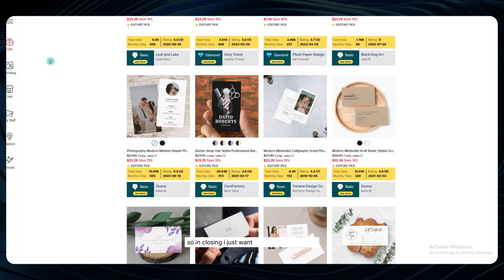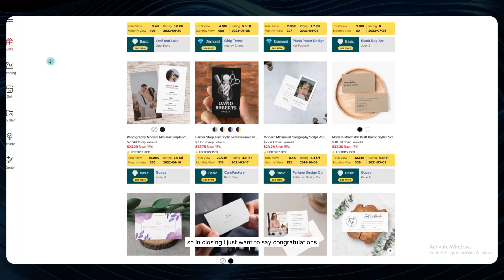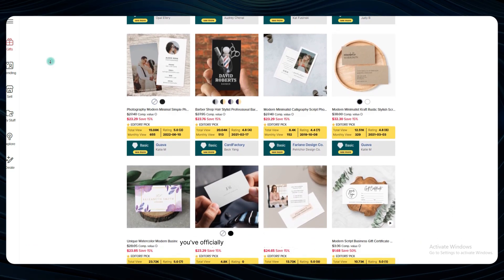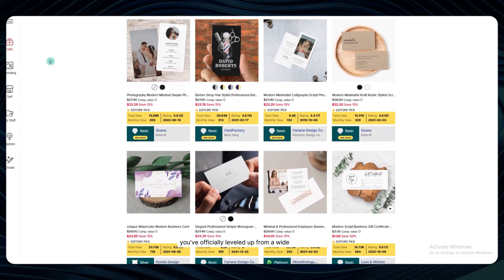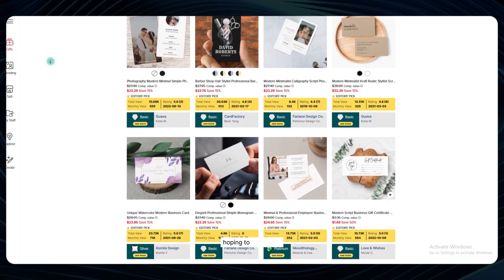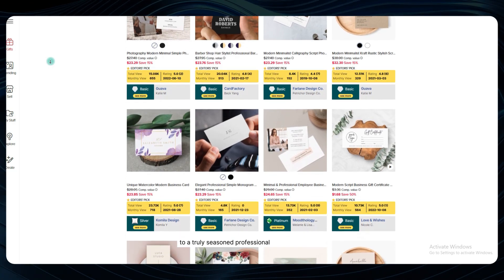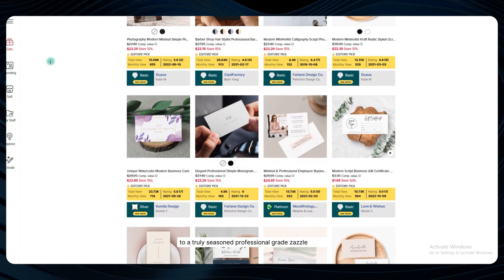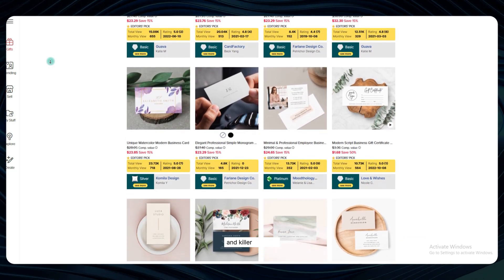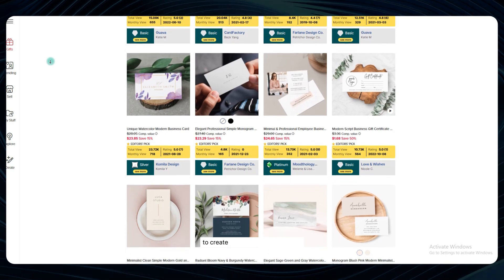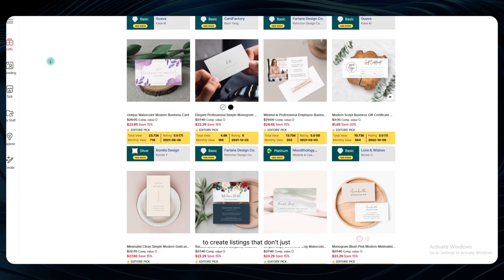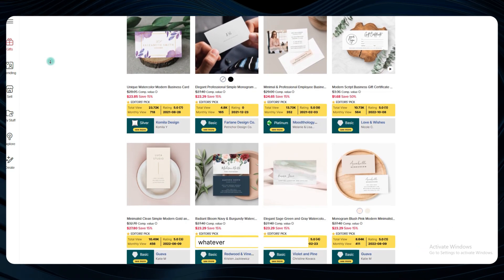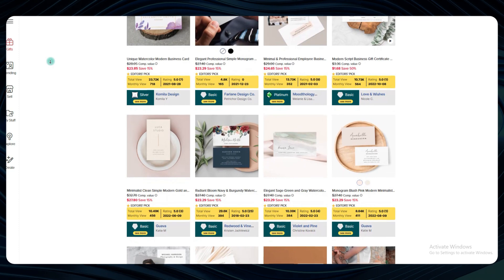So in closing, I just want to say congratulations. You've officially leveled up from a wide-eyed rookie hoping to strike gold to a truly seasoned, professional-grade Zazzle seller with the tools, knowledge, and killer instincts to create listings that don't just sell, but absolutely dominate whatever niche you set your sights on.